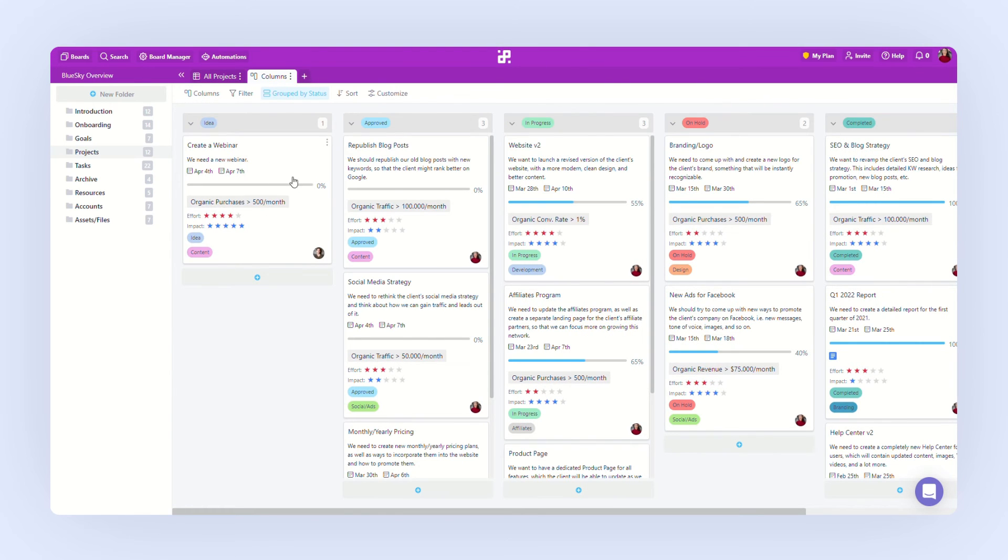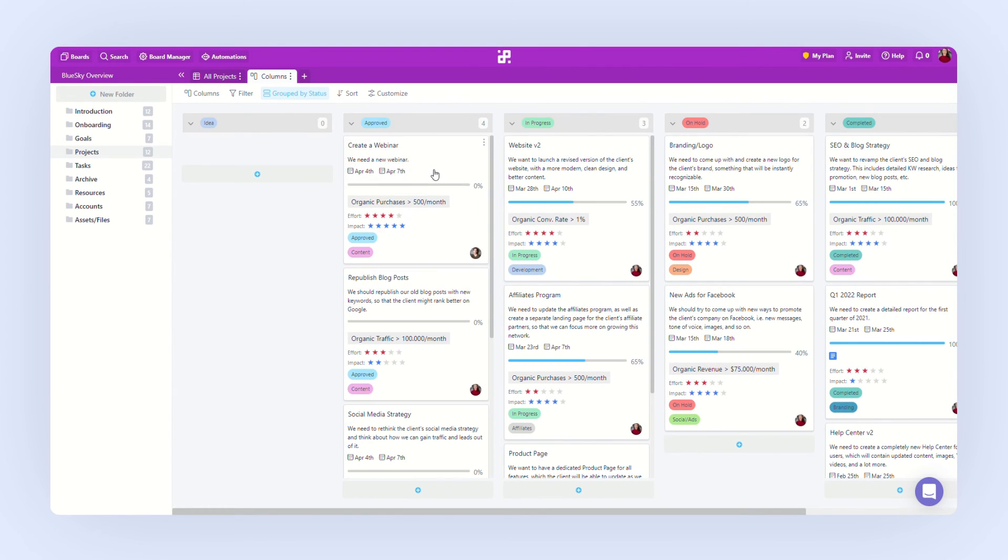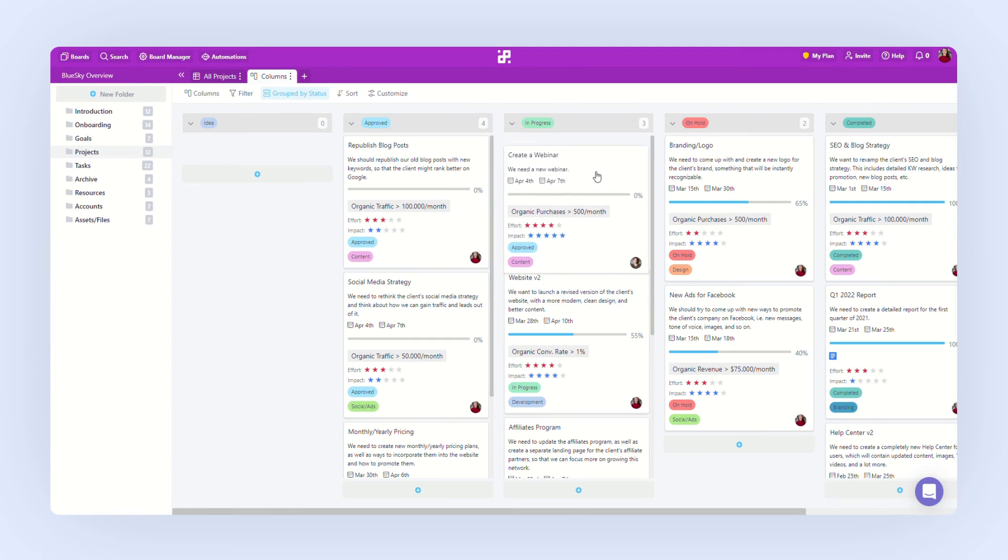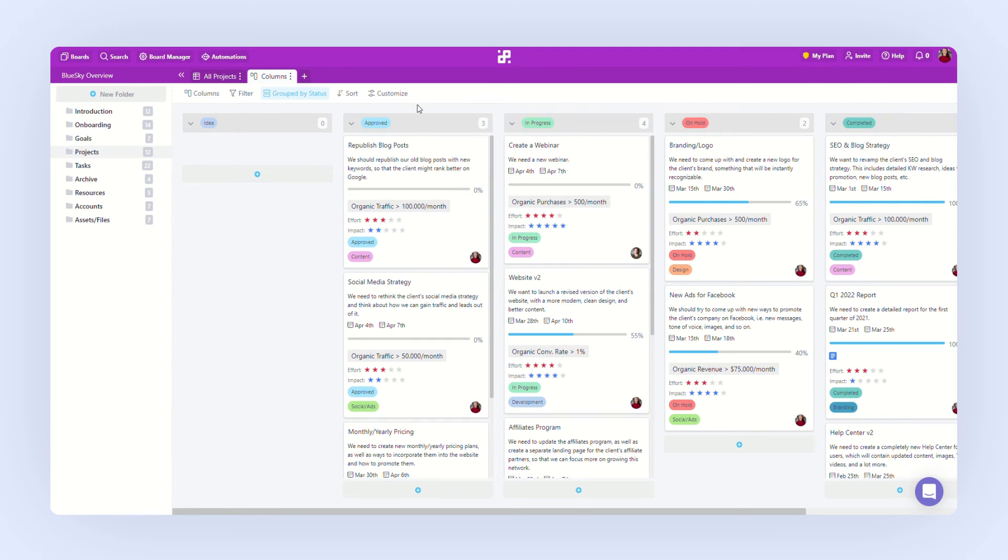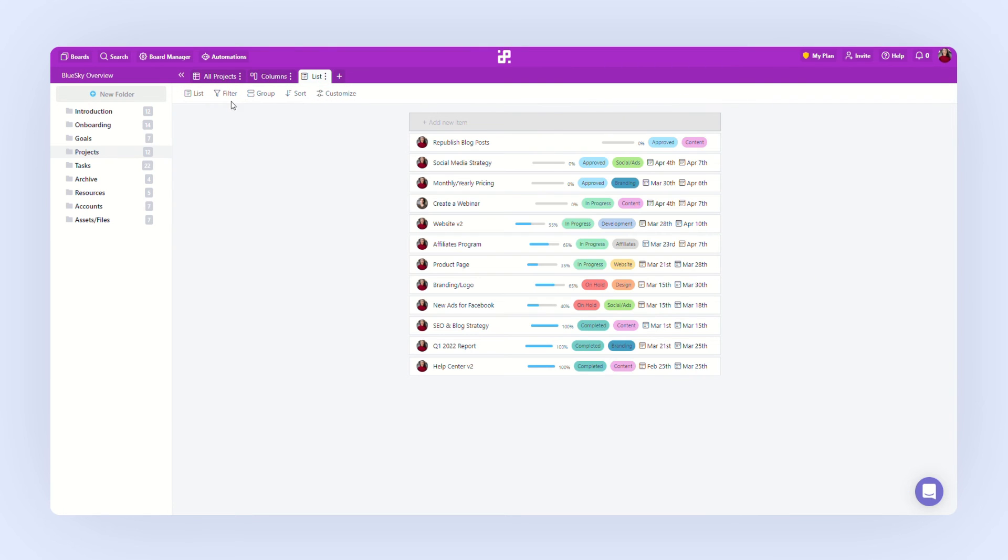We can easily move our projects around as we work on them. In the next tab, I want to filter out only my projects. I will choose a list and apply a filter.